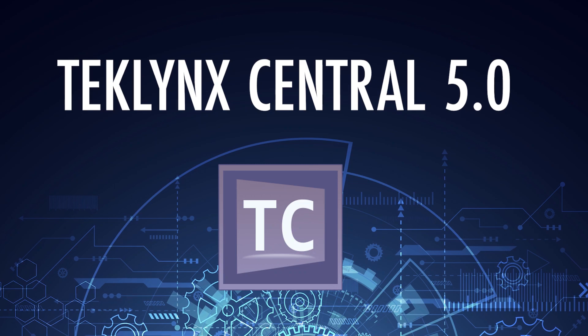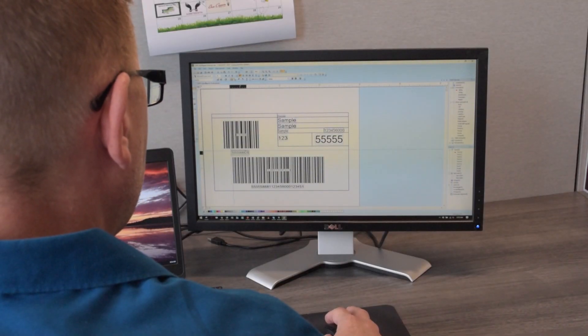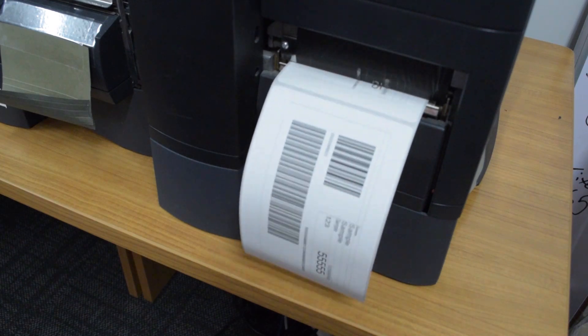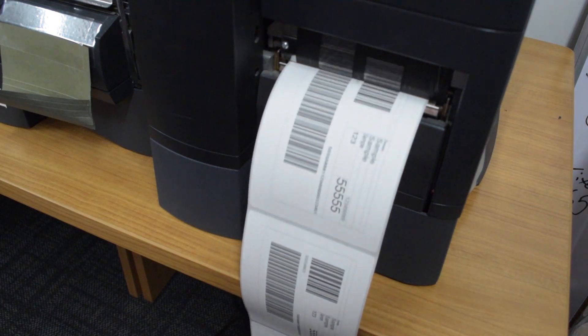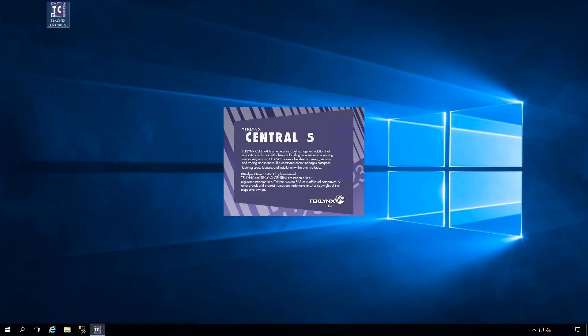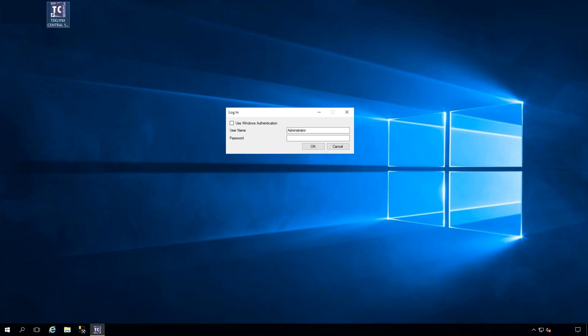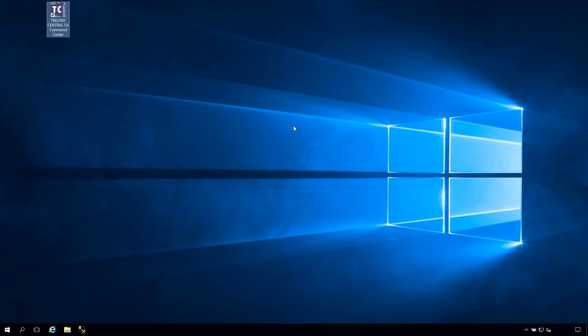TechLink Central 5 has arrived. The enterprise label management software offers manufacturers of all sizes a centralized solution that encompasses label design, security and traceability, and print automation to support next-generation digital labeling transformation. Reliability, stability, and ease of use are at the core of these six key enhancements to TechLink Central to make your labeling environment even stronger.